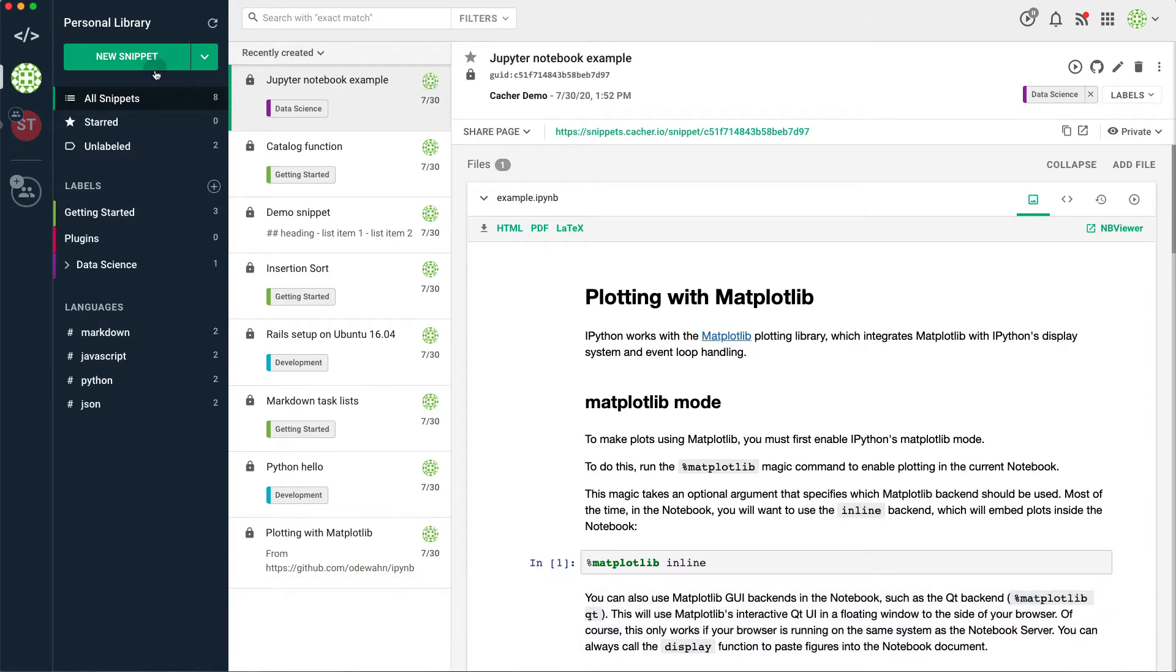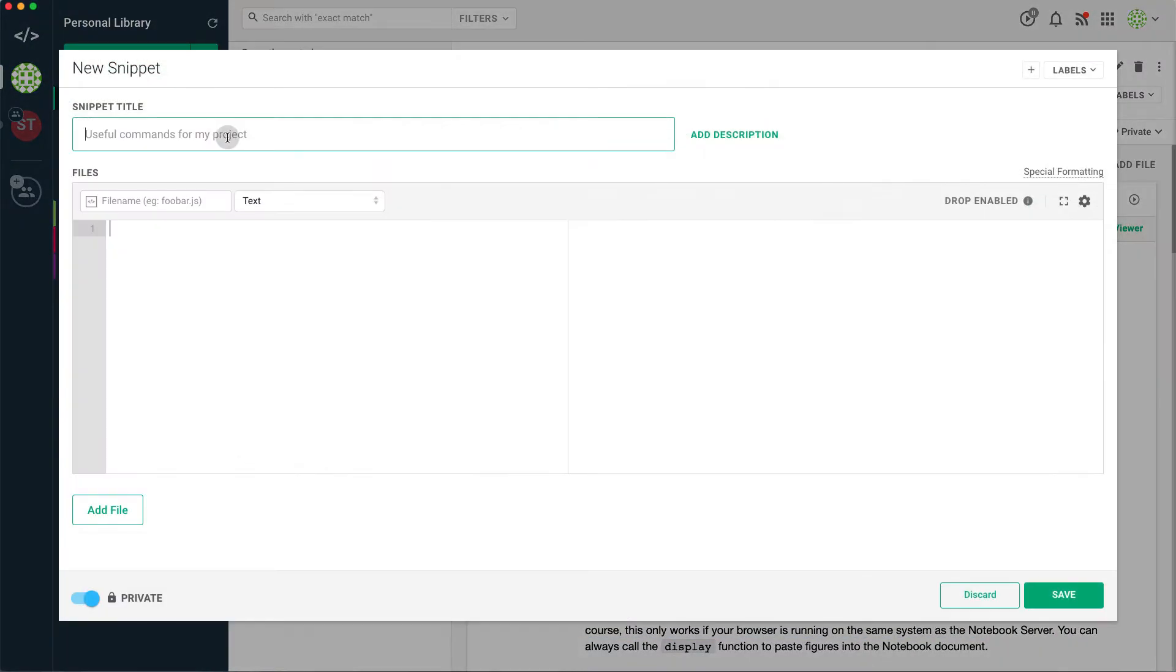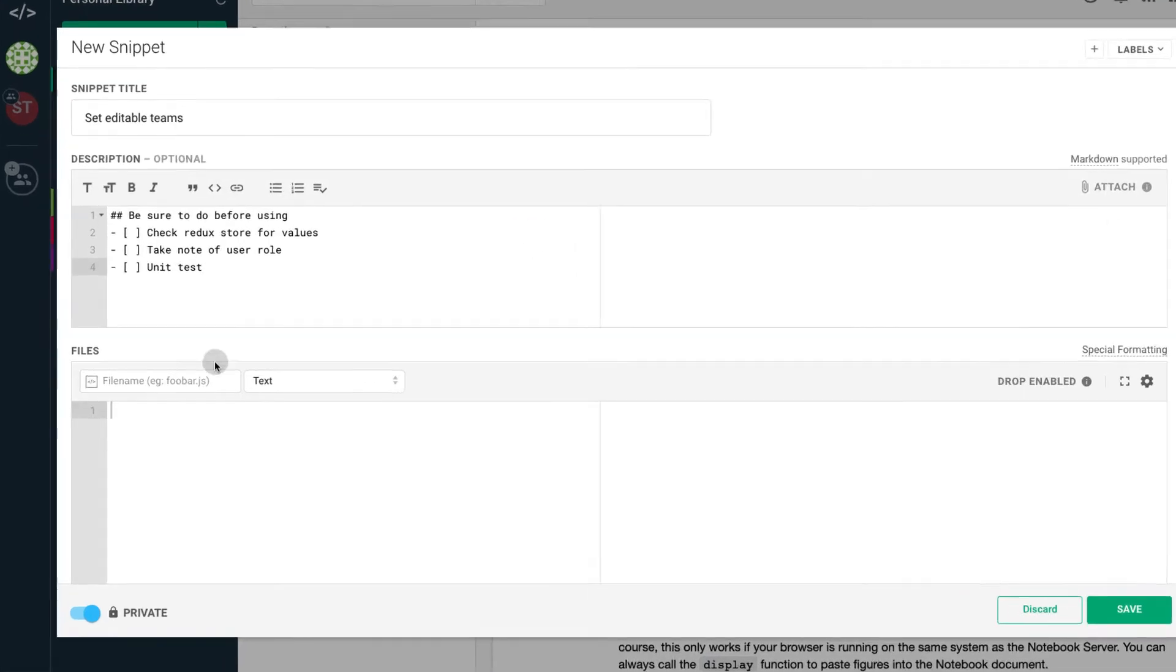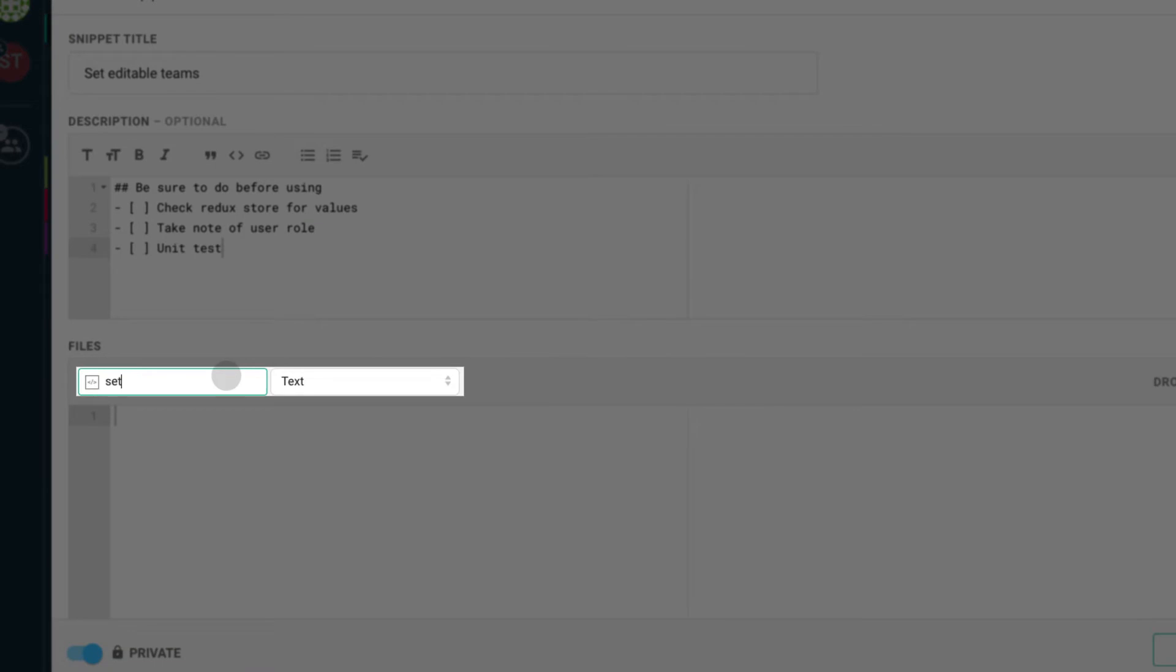Within the main interface, click on New Snippet to bring up the code editor. Give the snippet a title and an optional markdown-enabled description. By entering a file name with its extension, in this case .ts,